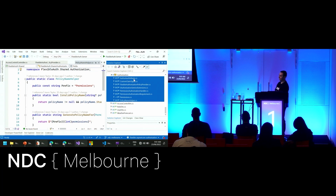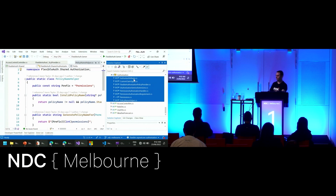Thanks again, everyone. I'll be around all day, so feel free to come up and chat and we can look at the code and talk options. See ya.